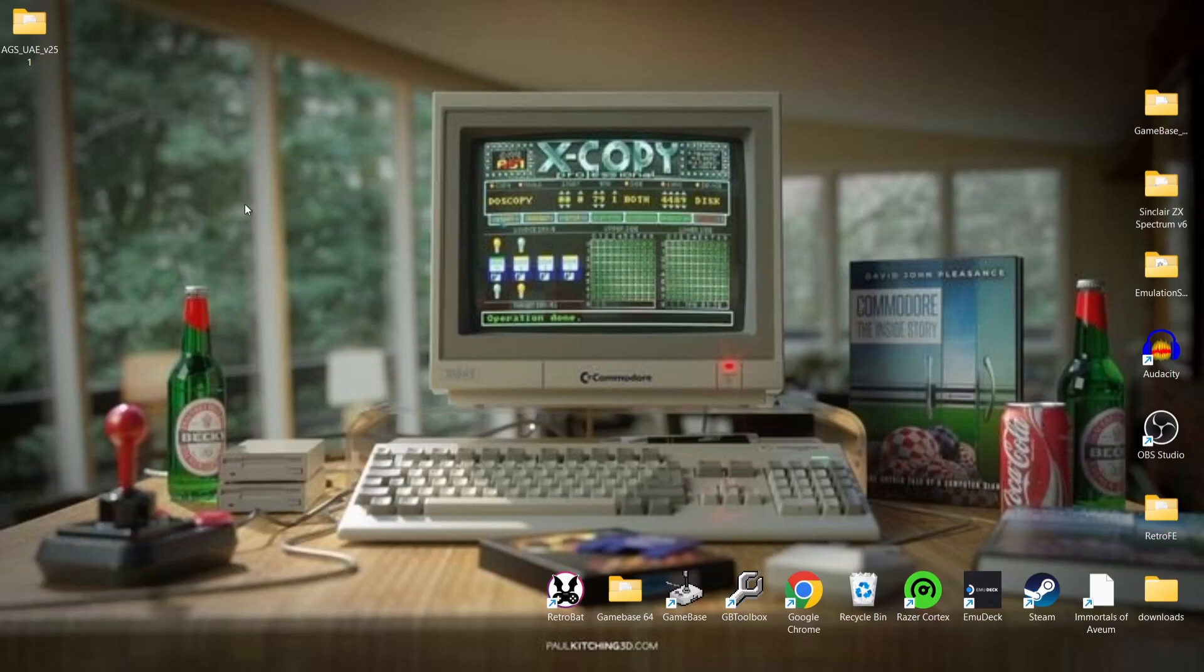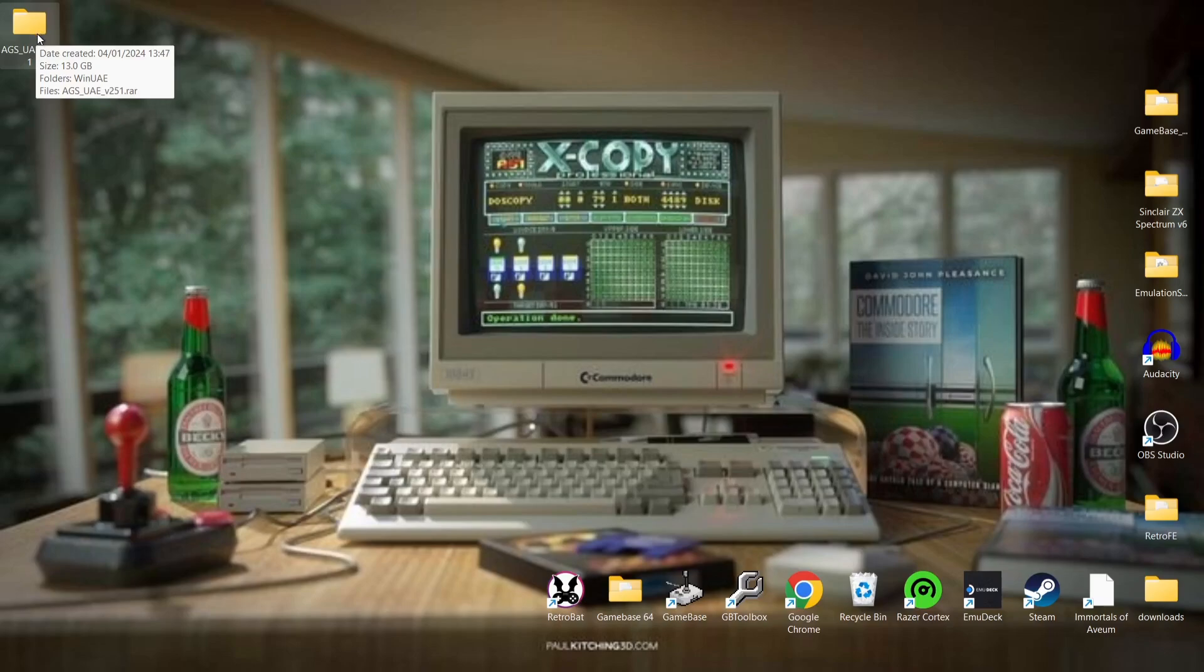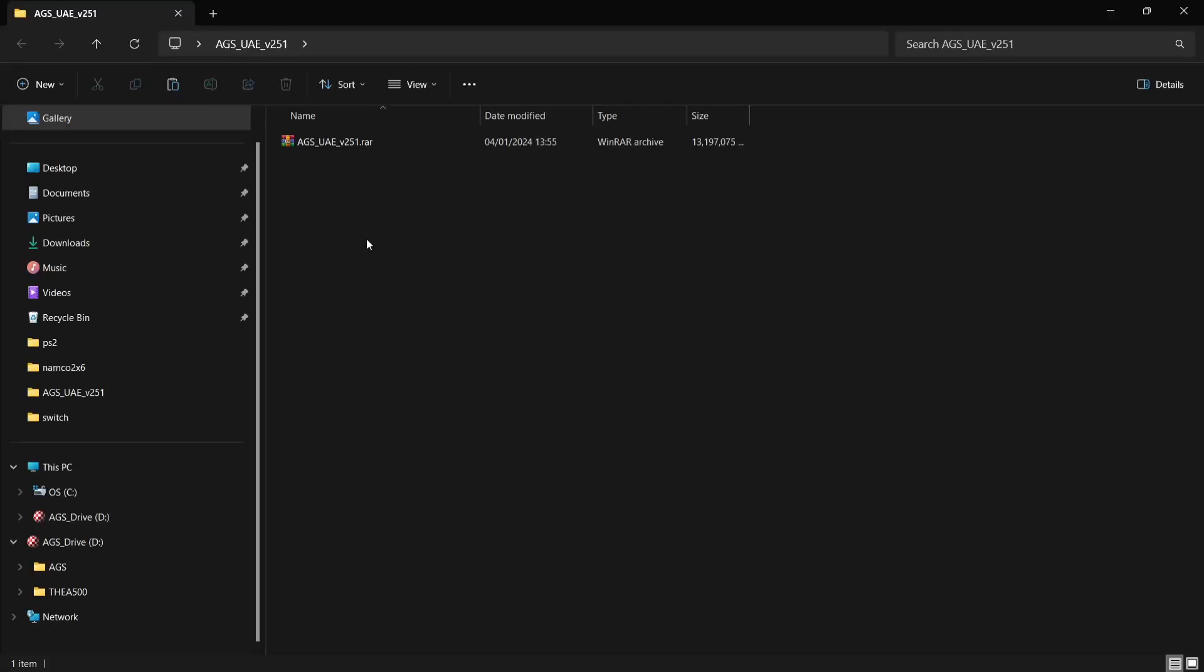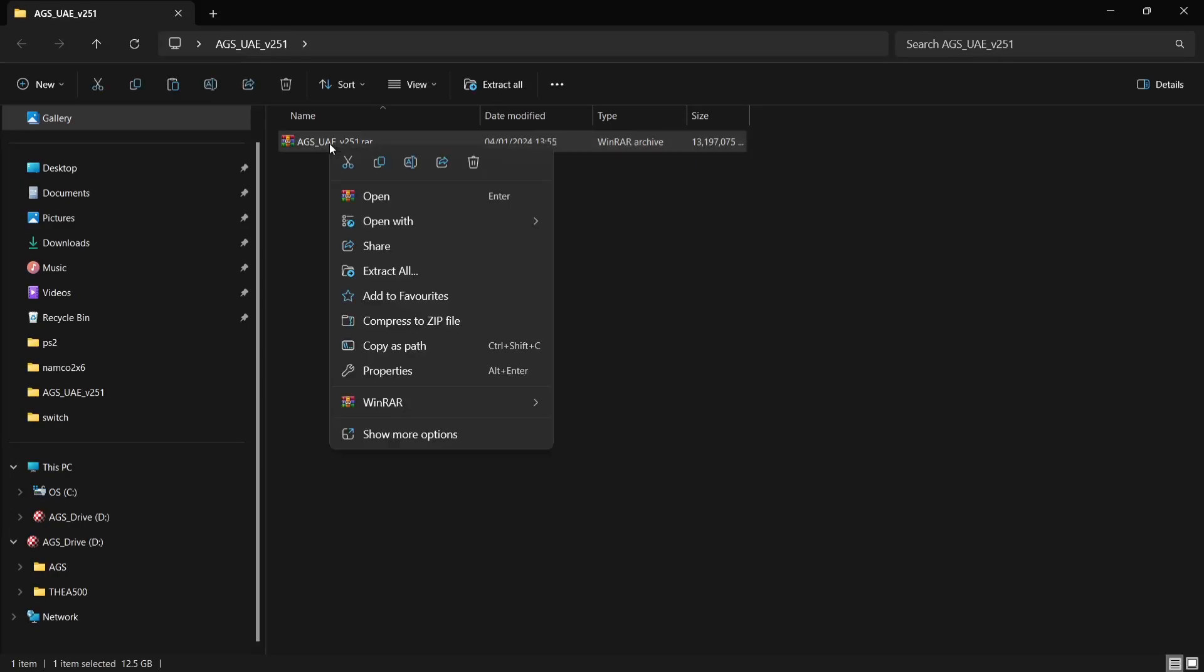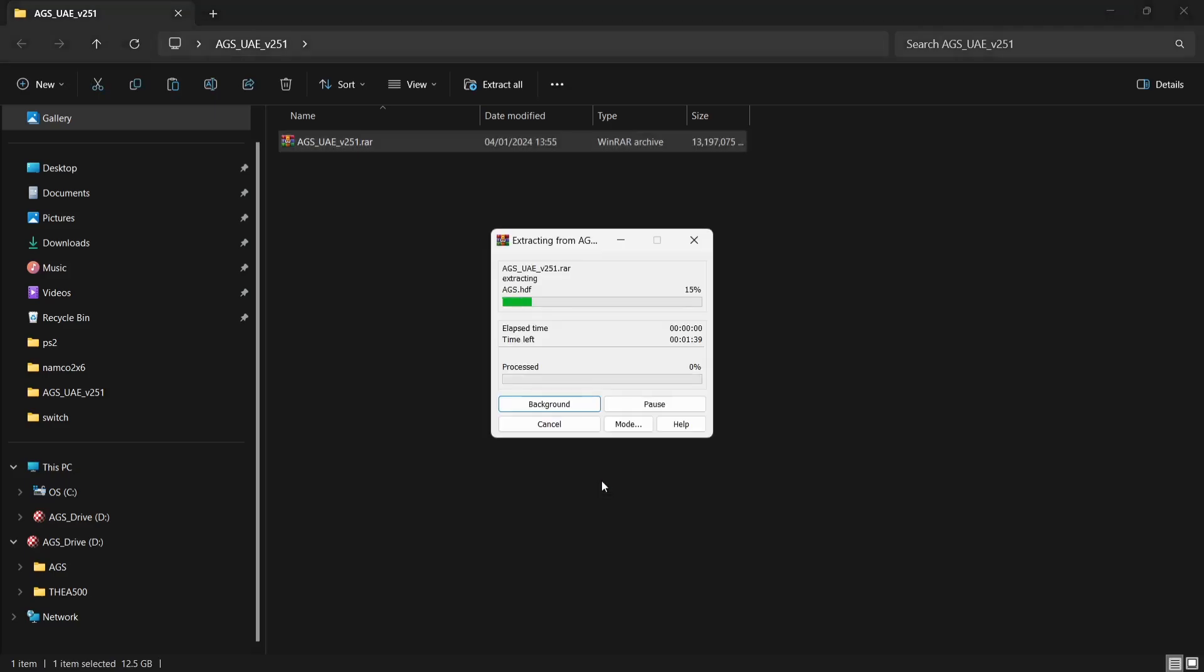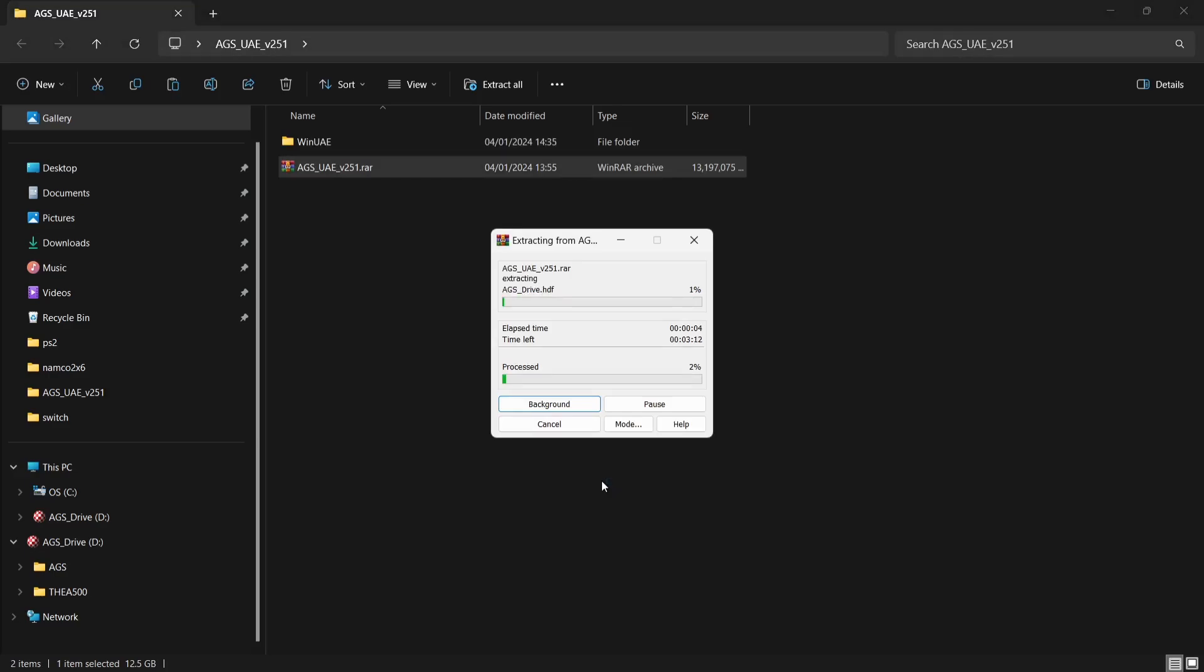What we're going to do is download the WinUAE version or AGS UAE 2.5. If I just go into my AGS folder which I've just downloaded, we'll see that this is 13 gigabytes in size and you're also going to find that it comes in an archive. We're just going to right-click on that archive, I'm using WinRAR, and I'm going to extract it. This is going to take a few minutes but everything that we need is within this package, so just give it a couple of minutes and wait for this to extract.